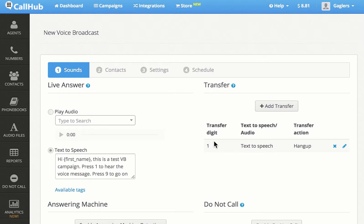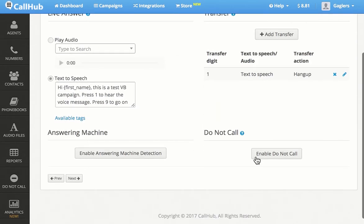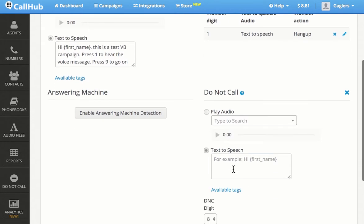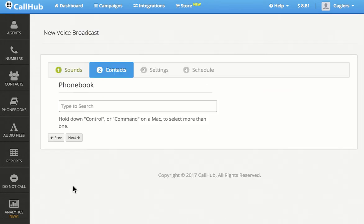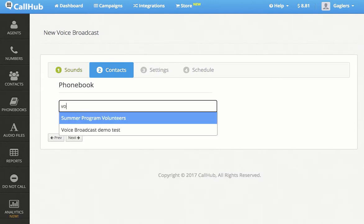You can add more transfer numbers if you wish. Now I'll enable a Do Not Call digit for my campaign and move on to the next step. I'll choose the phone book that I'm going to use for this campaign.